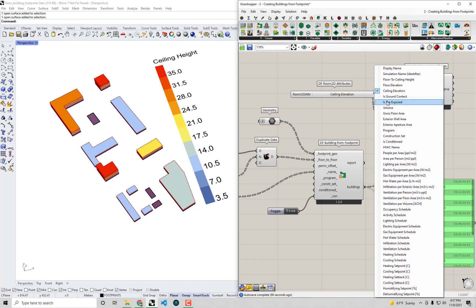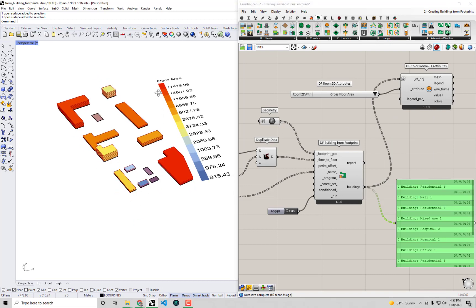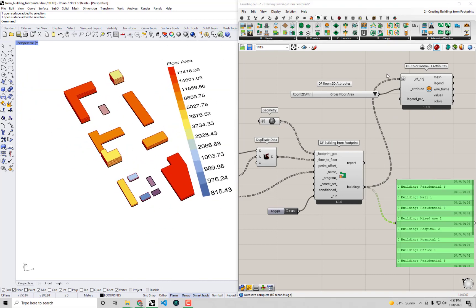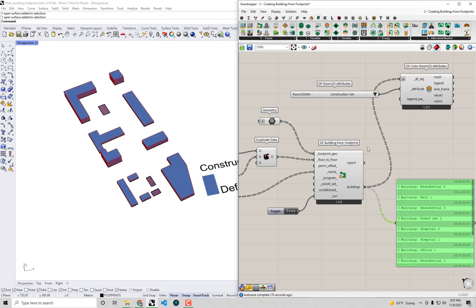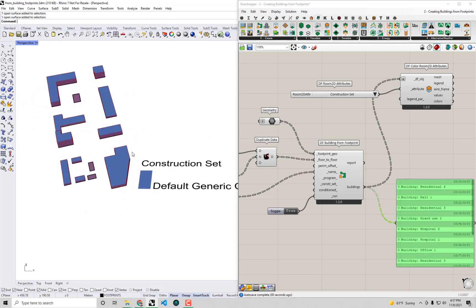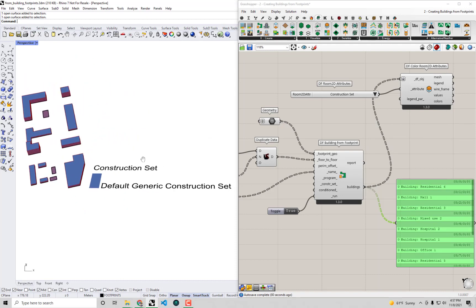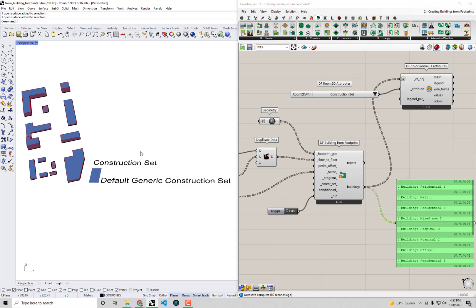We can also see the ceiling elevation, and things like gross floor area — those are all the same for each and every building. Now let's look at something we really want to examine: the construction set assigned to all these Dragonfly buildings. By default, just as when we created Honeybee objects without specifying anything, all of these Dragonfly buildings are getting the default generic construction set when passed through this component.